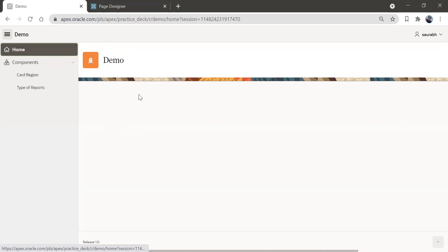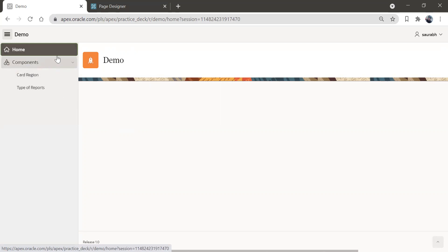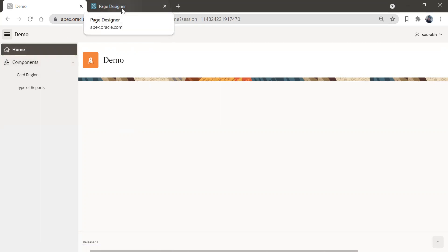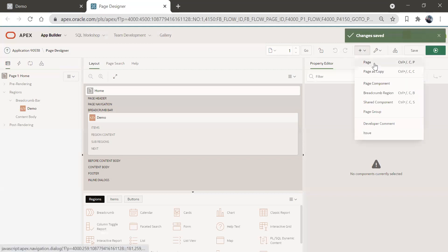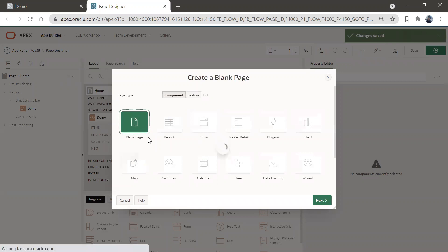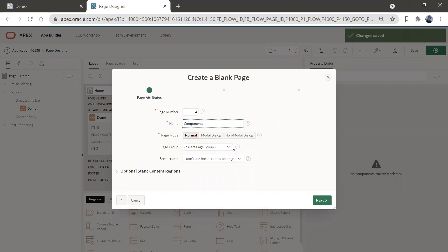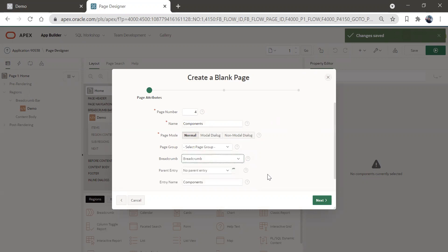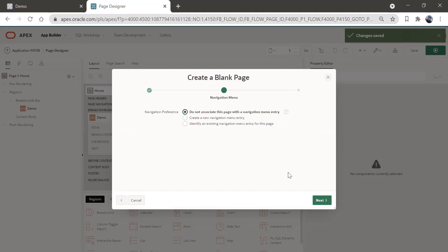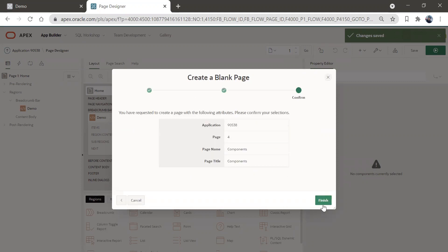So for that, we can create a separate page for components, where we'll have card region, type of reports, and any other components we create. I'm going to create a blank page and call it 'Components', give a breadcrumb to it. We don't want to give any navigation menu to this. Next, next, and finish.